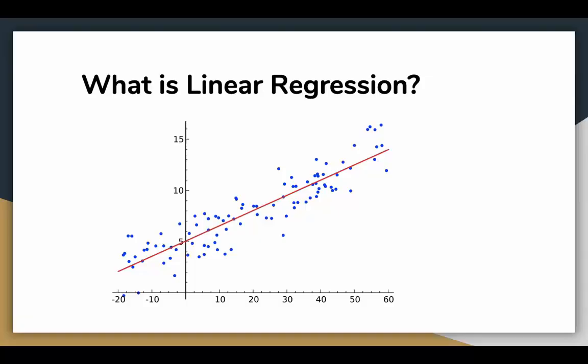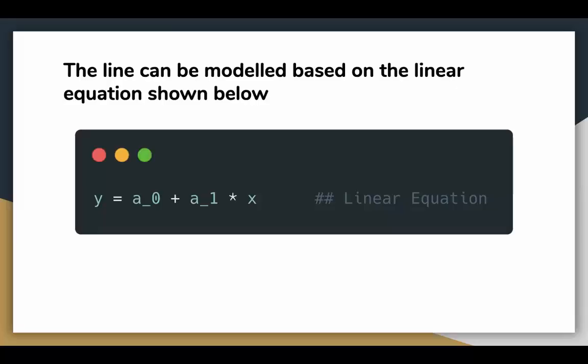There are two types of linear regression: simple and multiple. In this video we'll only cover simple linear regression. So we had talked about drawing a line that is closest to the points which are our variables. This line can be modeled based on a linear equation shown on the slide.